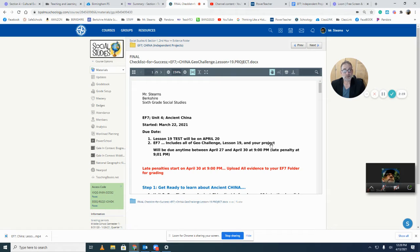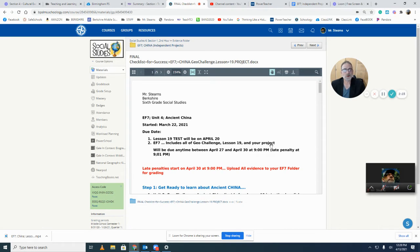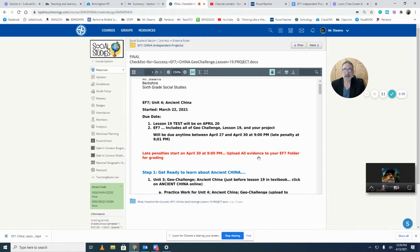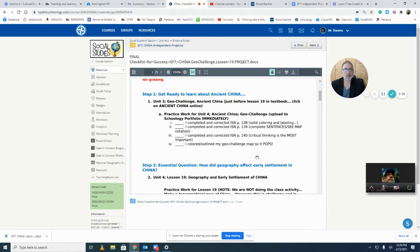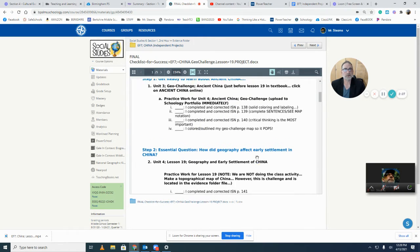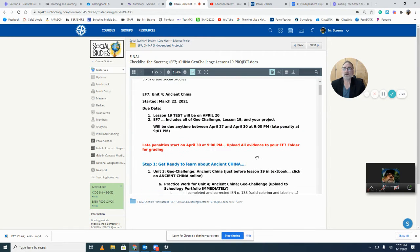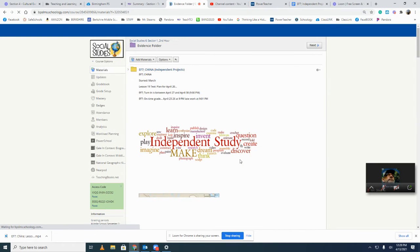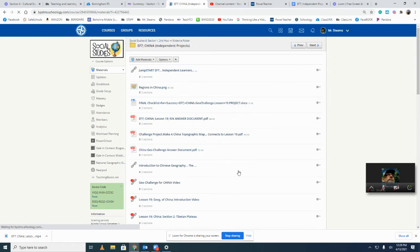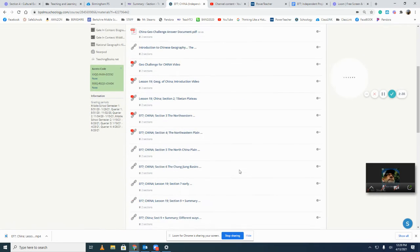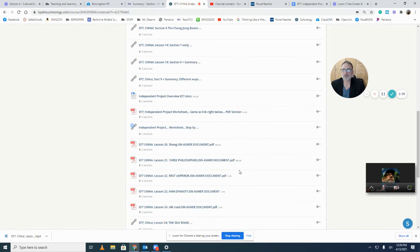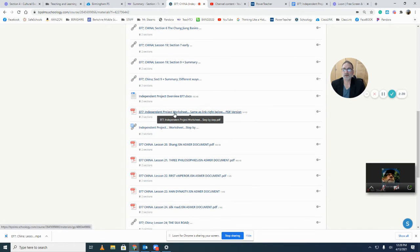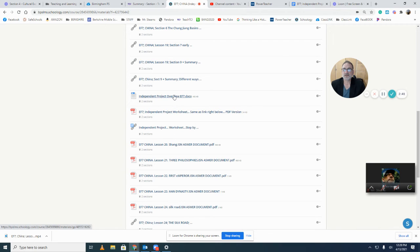The project that you made had to help you answer the essential question. After you did the project, you're going to make a video or a movie of you and your project, and you're going to explain what you did. The way I'm going to explain it is by going back to my Evidence Folder.